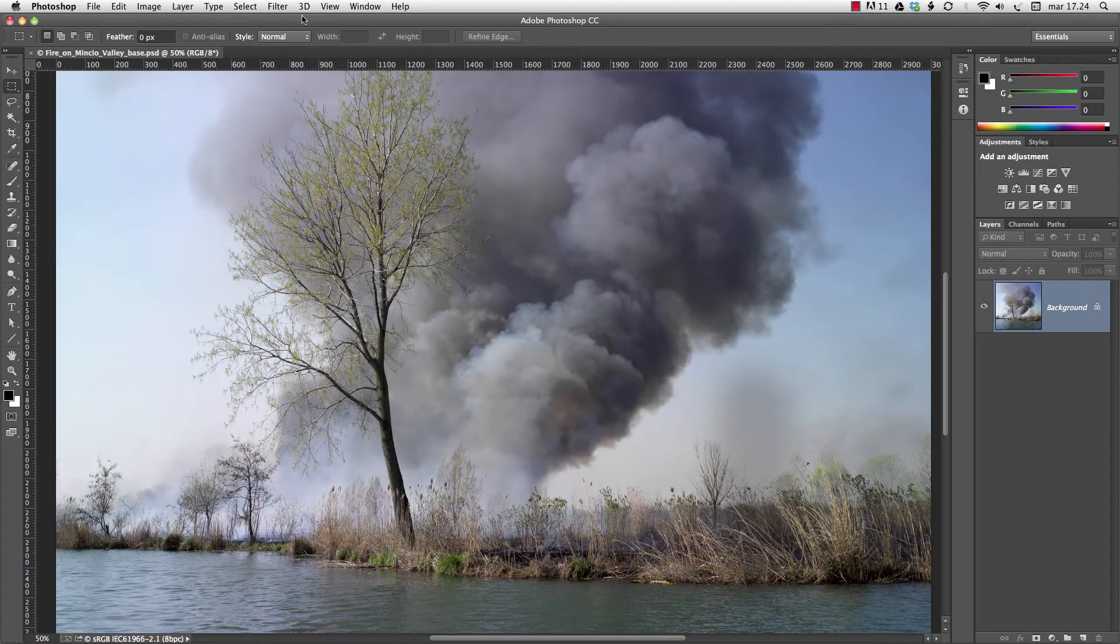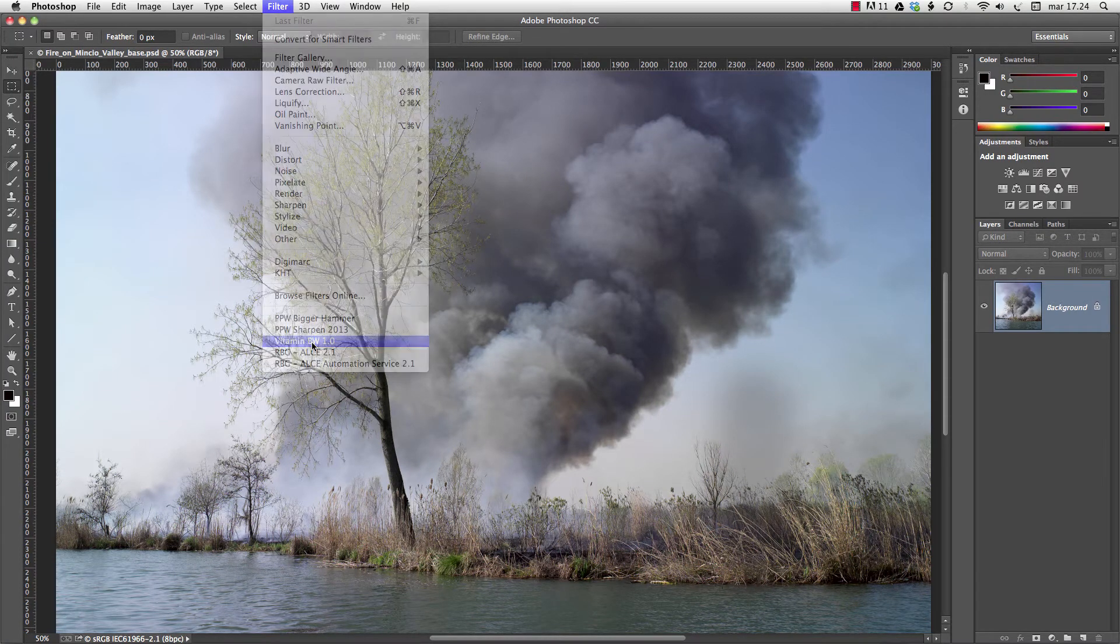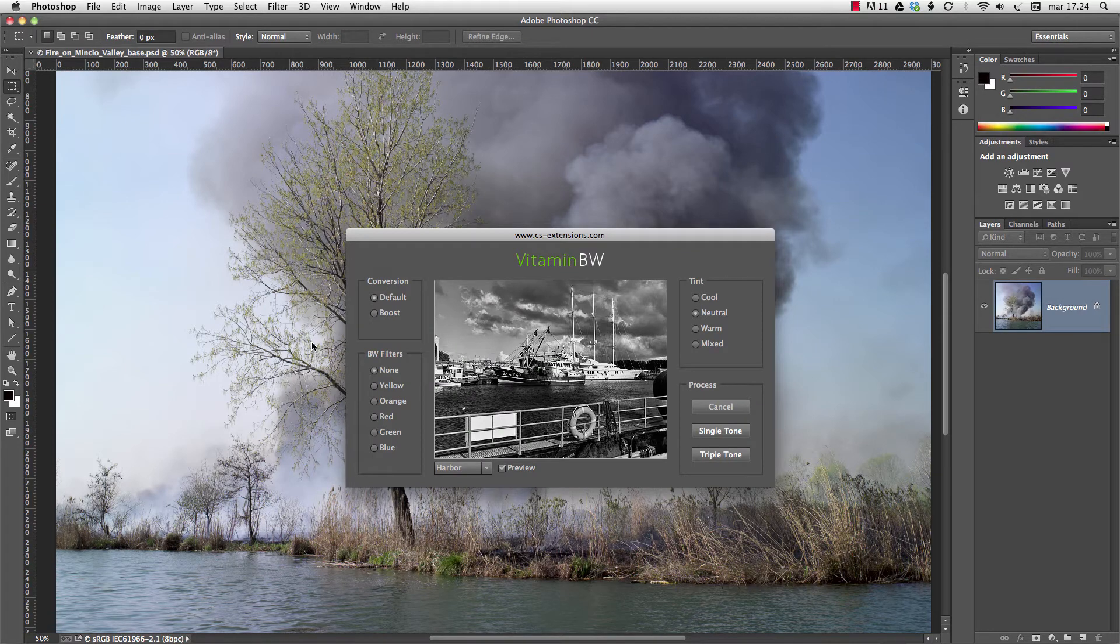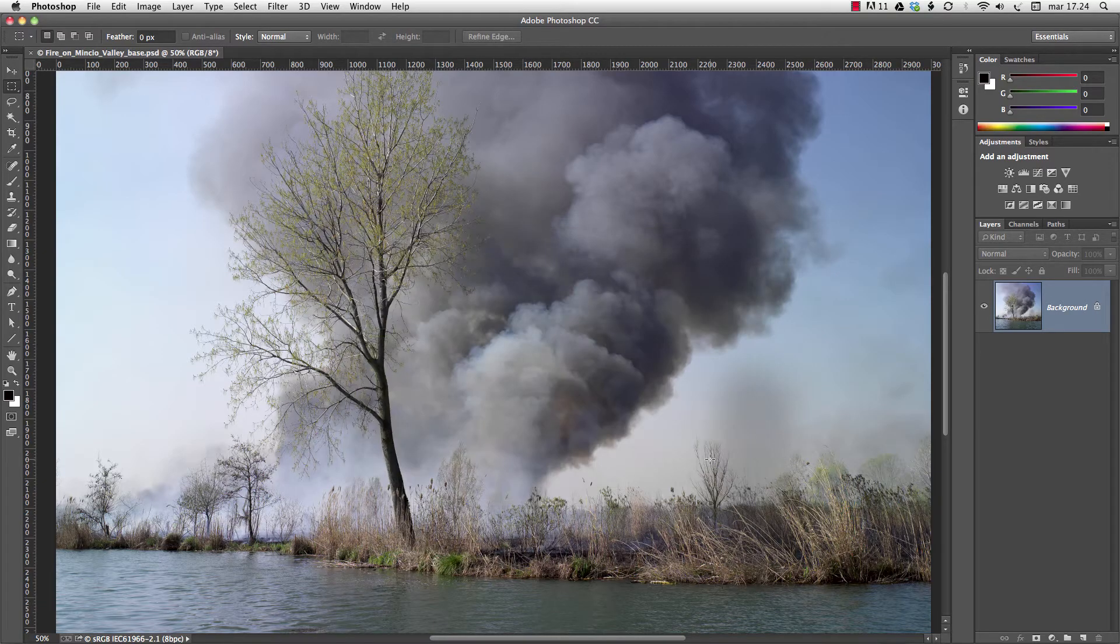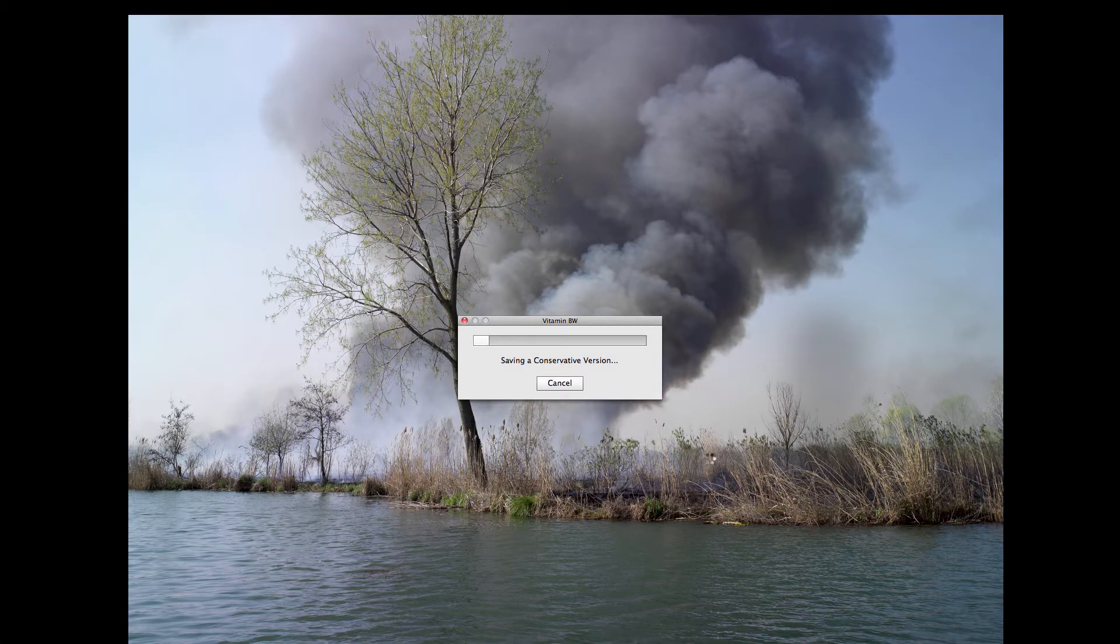Tripletone is an exclusive feature of Vitamin BW, a Photoshop filter by KnowHowTransfer. You can get Tripletone by clicking on this button, no sliders and no parameters.